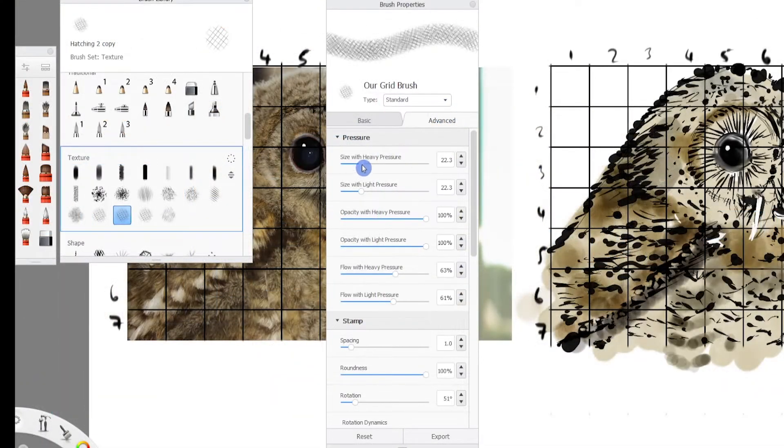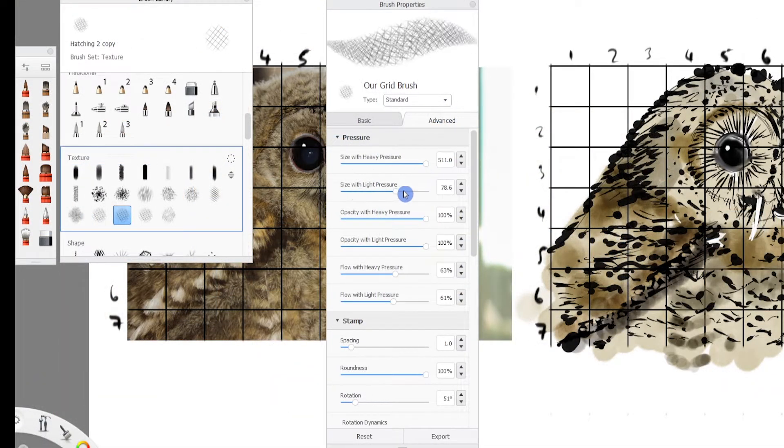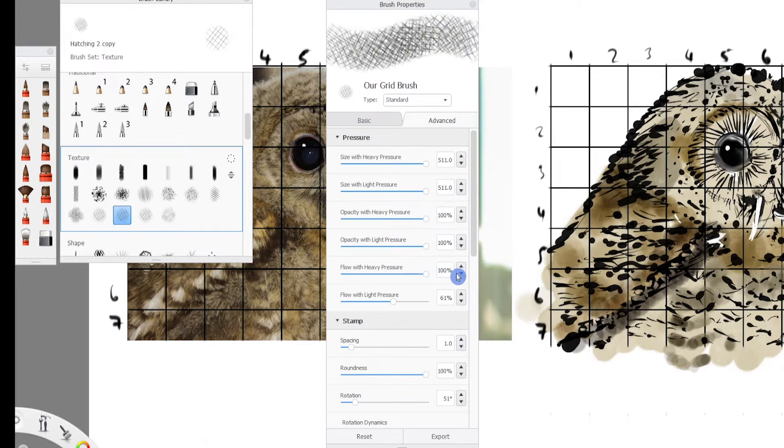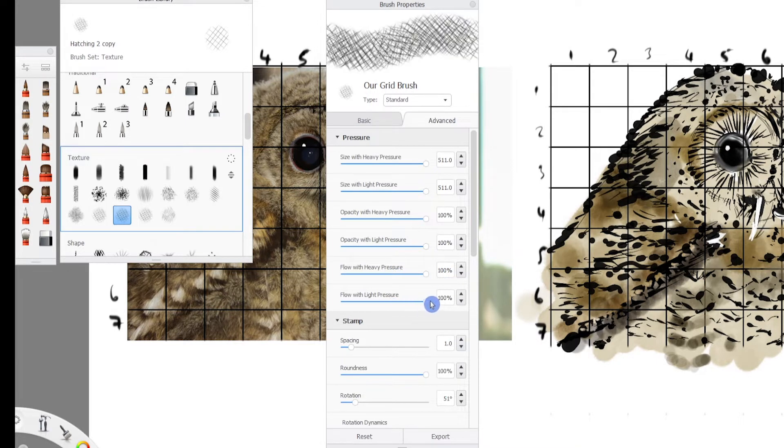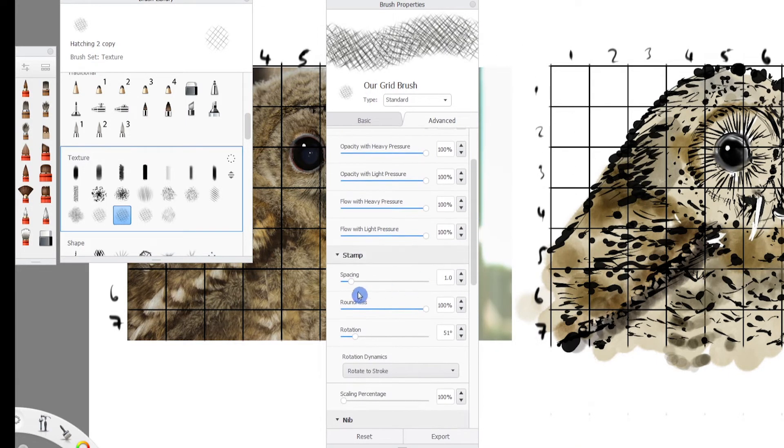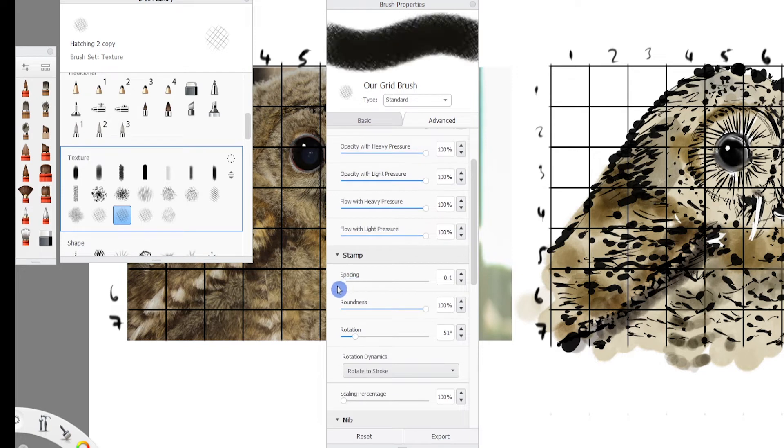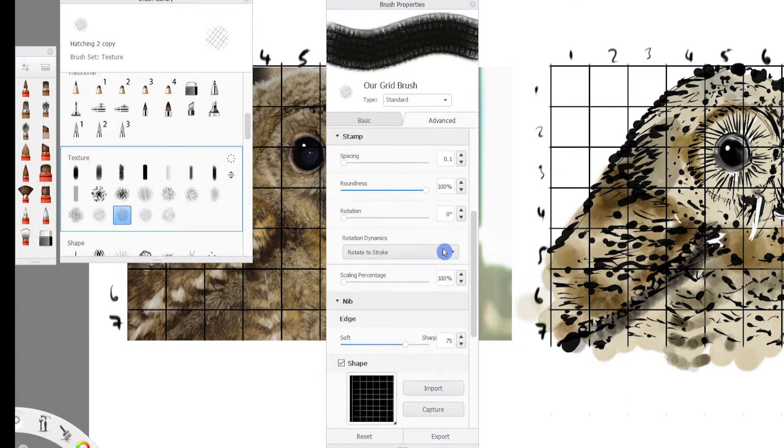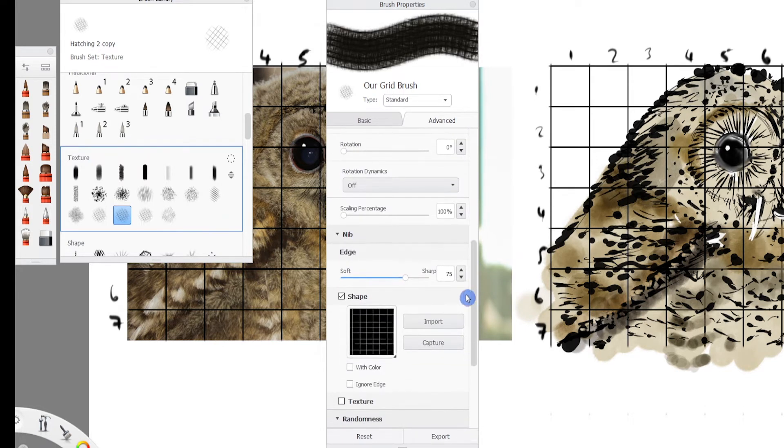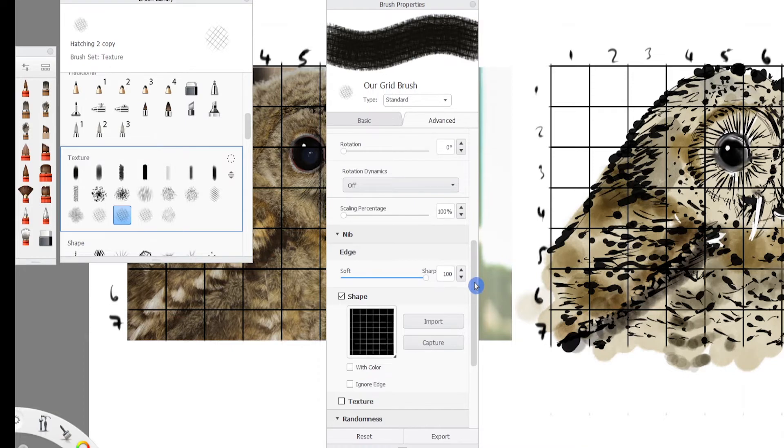For type, it should equal standard. All sliders under the pressure section are set to their maximum or to the far right. Spacing is set to the minimum. Roundness is set to the maximum. Rotation is set to minimum. Rotation dynamics gets turned off. The edge is set to the maximum sharpness.